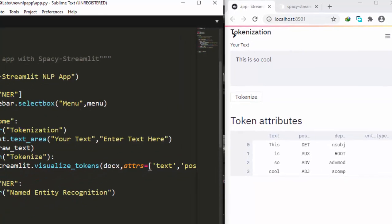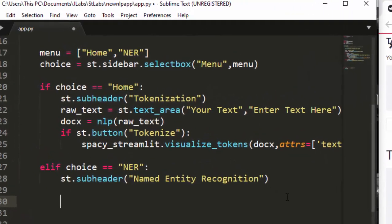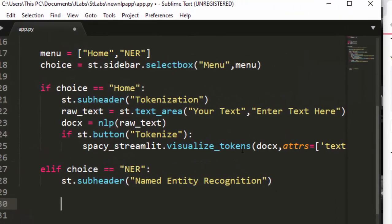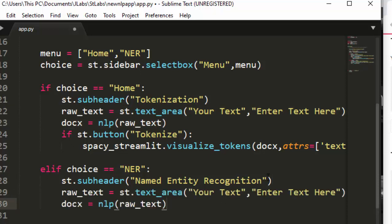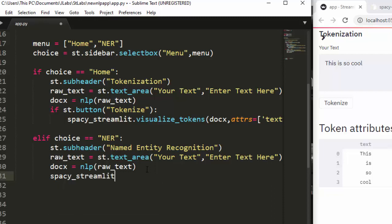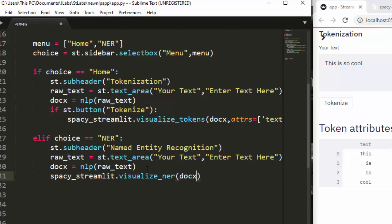Now let's work on the NER section. I'll copy the text input and doc creation code since it's the same. Then instead of visualize_tokens, we use spacy_streamlit.visualize_ner and pass in the document. That's all we need — no need for a lot of custom functions. Let's save it and go to NER in the sidebar.